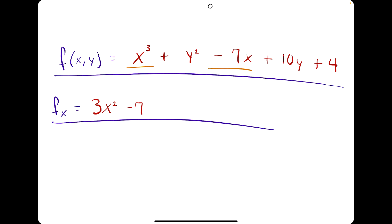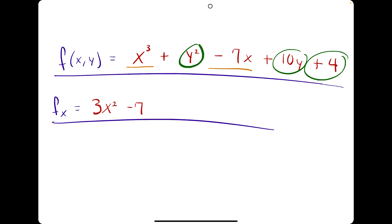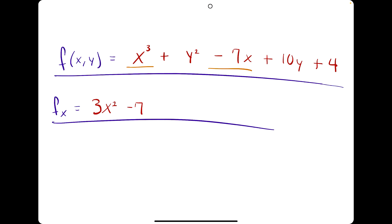When taking the derivative with respect to x, we treat all the y terms as constants. We know that the derivative of a constant is 0, so those y terms go to 0. That means we are done and we have found fx, the first derivative with respect to x: 3x squared minus 7.